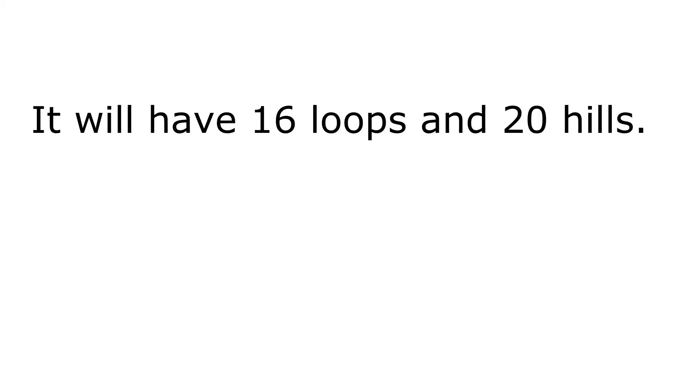I am going to build myself a roller coaster. It will have 16 loops and 20 hills. Get ready for the coaster of the century. A ride with all the thrills.